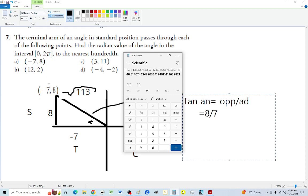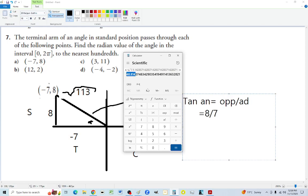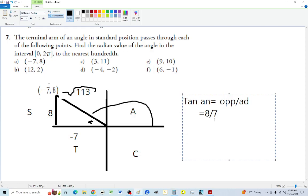That gives us about 48 degrees. Now we need to convert that to radians. The principal angle is going to be 180 minus that acute angle.